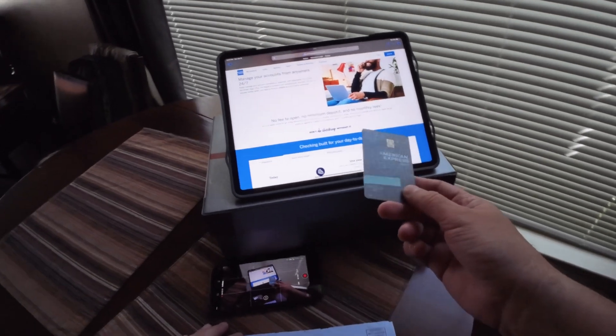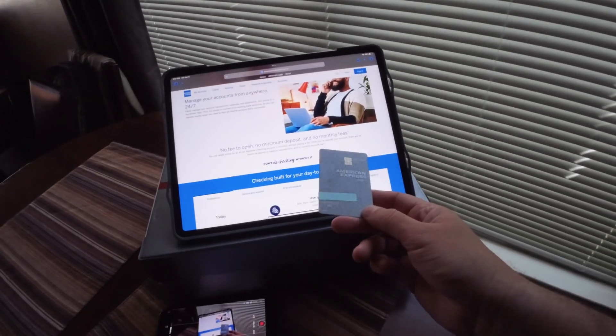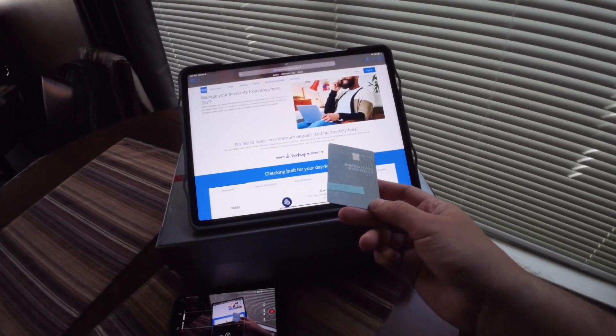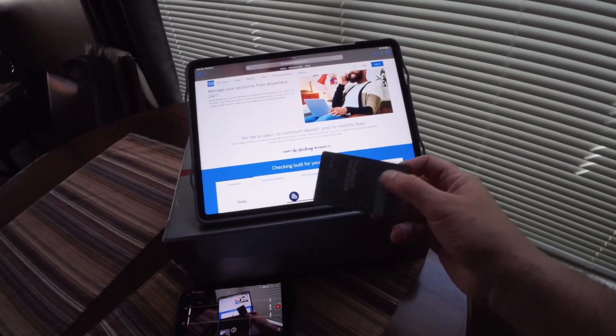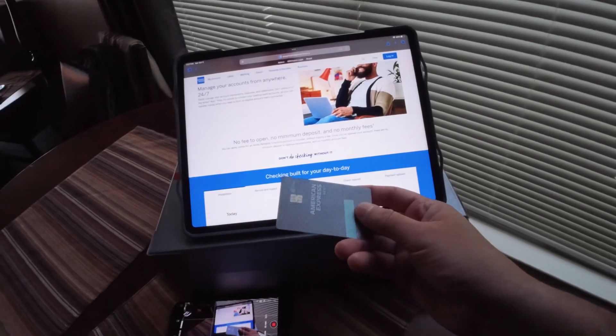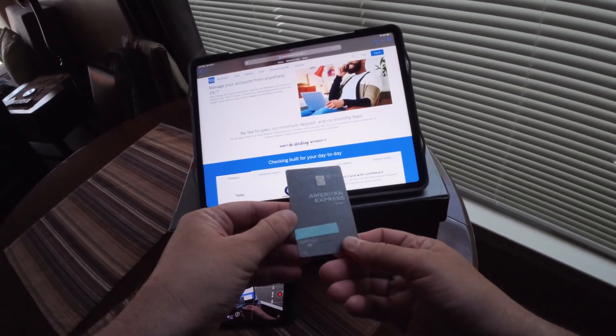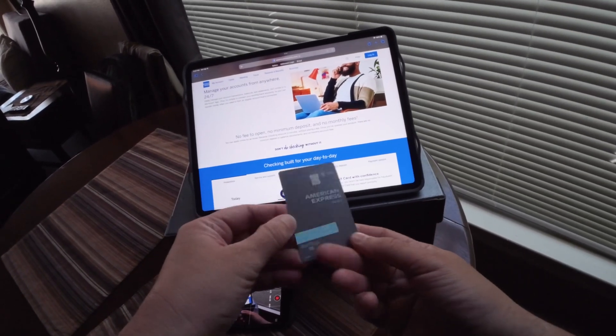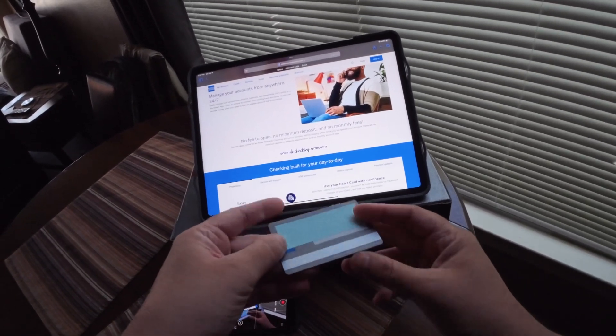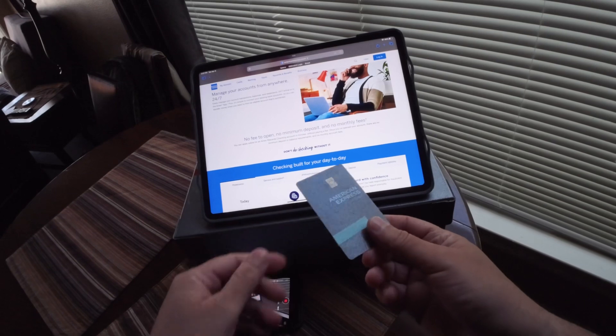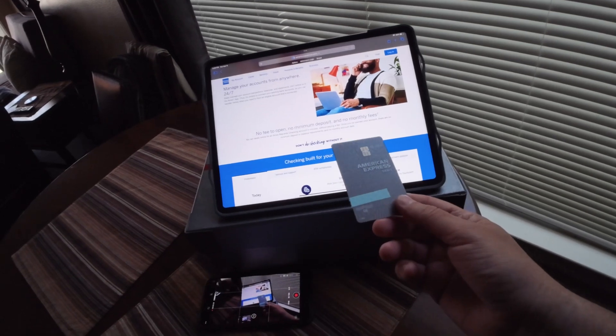...a couple additional debit cards as a backup. So this is the debit card with AMEX. I like it. I think they're going to be adding more features in the near future.